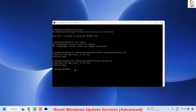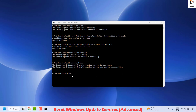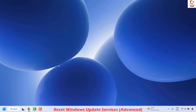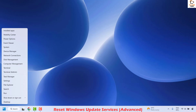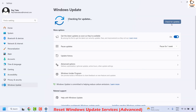Now start the services you stopped earlier. Run the command to start the Windows Update service, then the command to start the Background Intelligent Transfer Service, and finally the command to start the Crypto service. Right-click, paste, and hit Enter for each. That should start all the services we disabled. Close the window, restart your computer, then go to Settings → Windows Update → Check for Updates to install them.